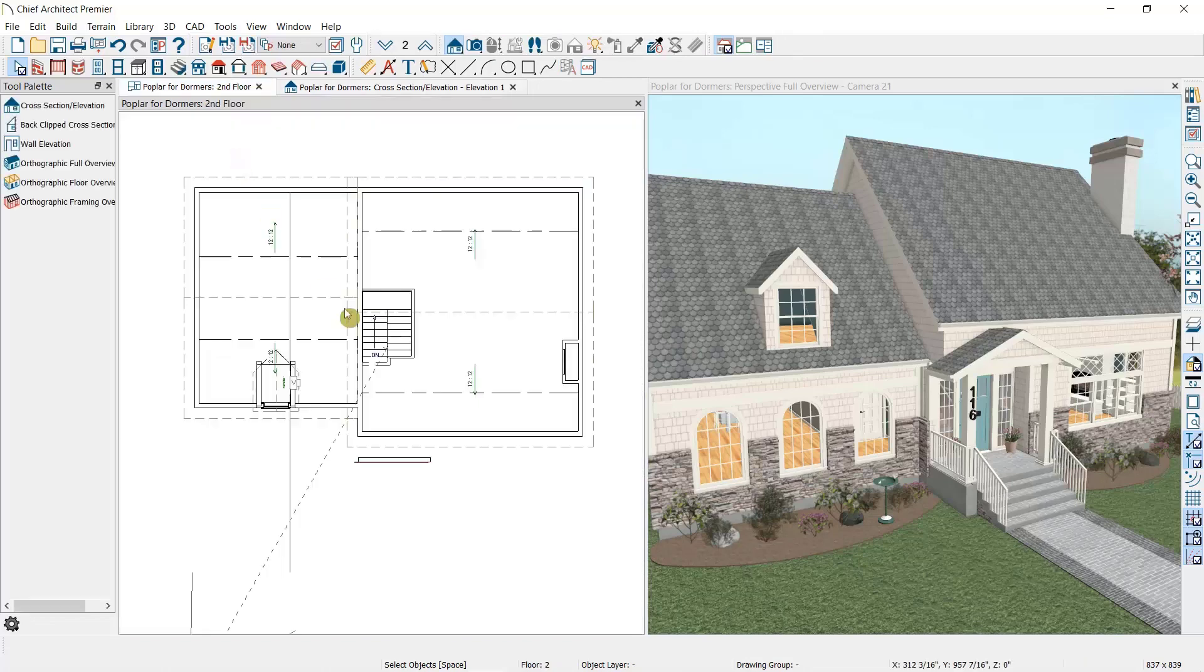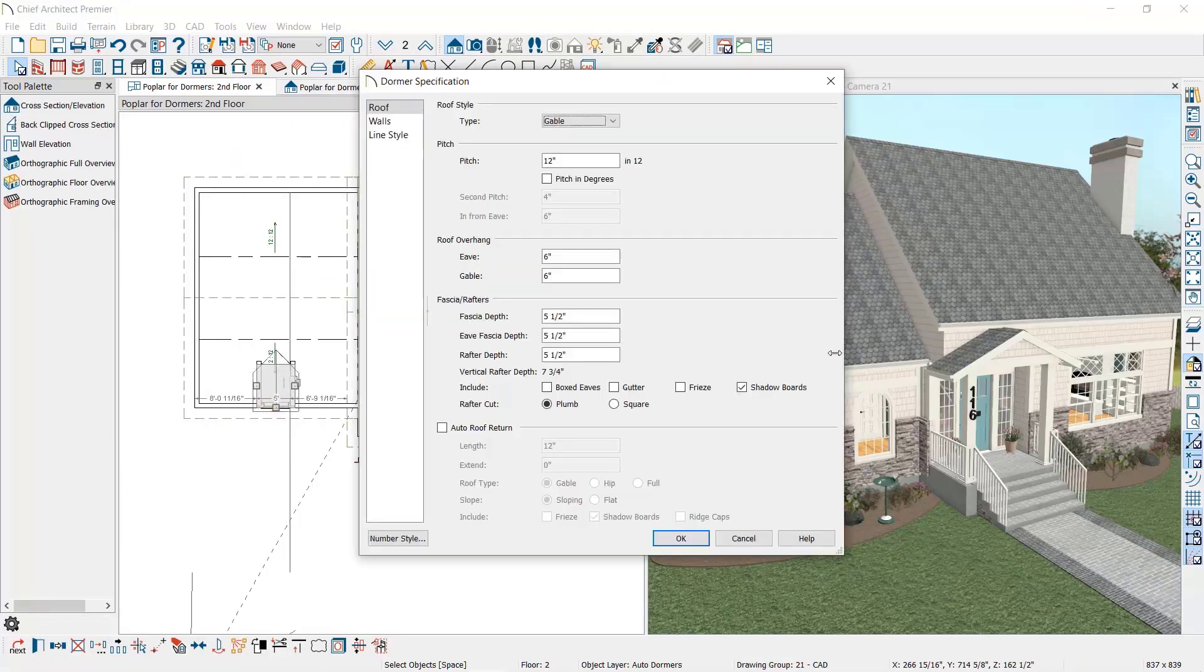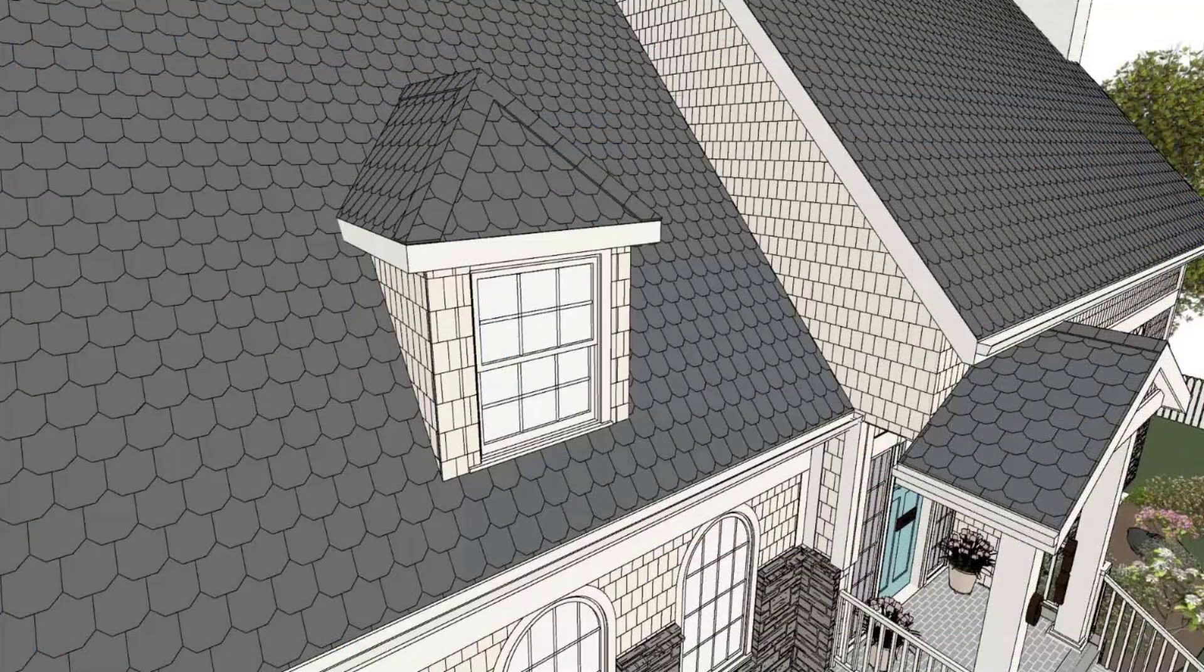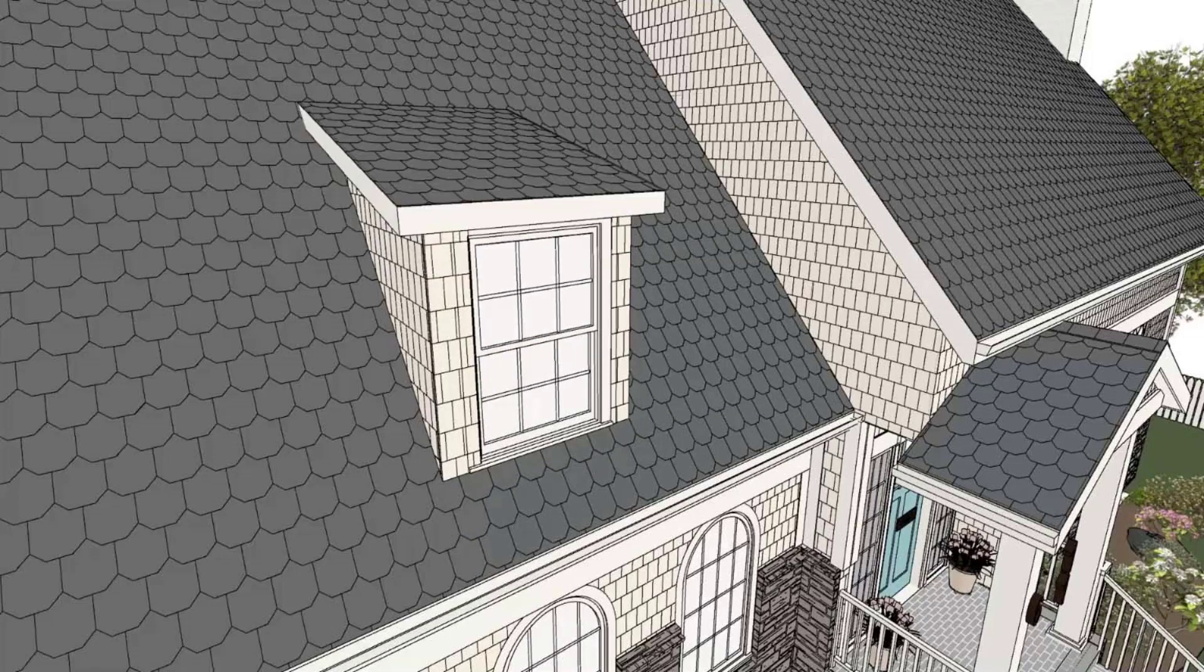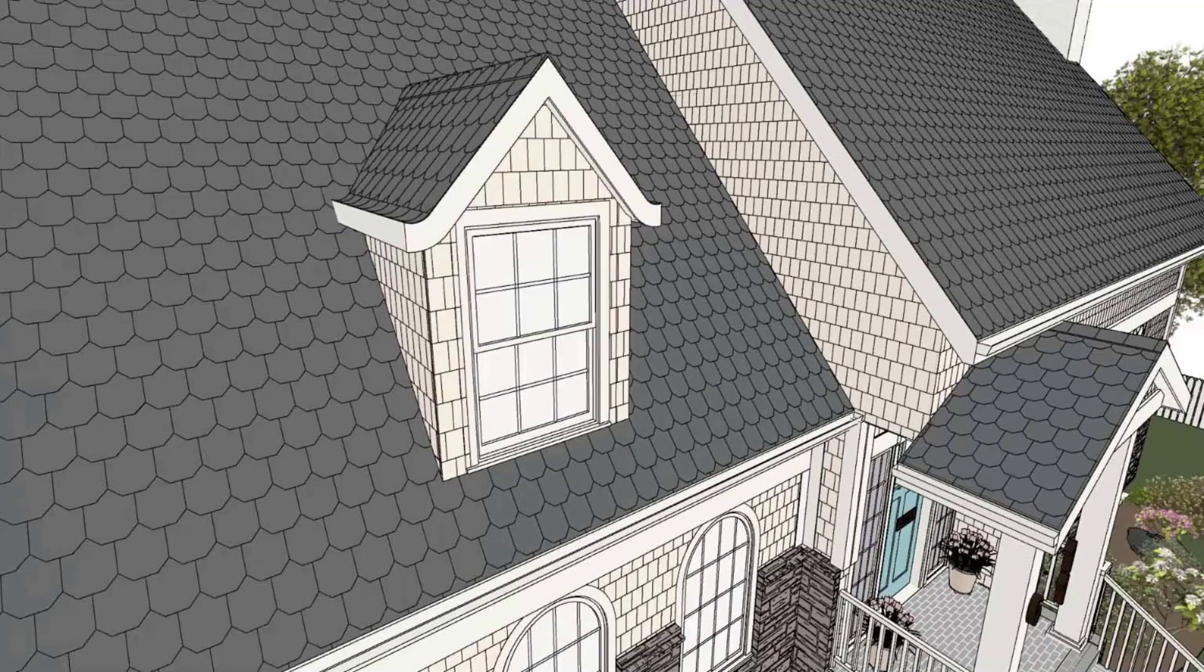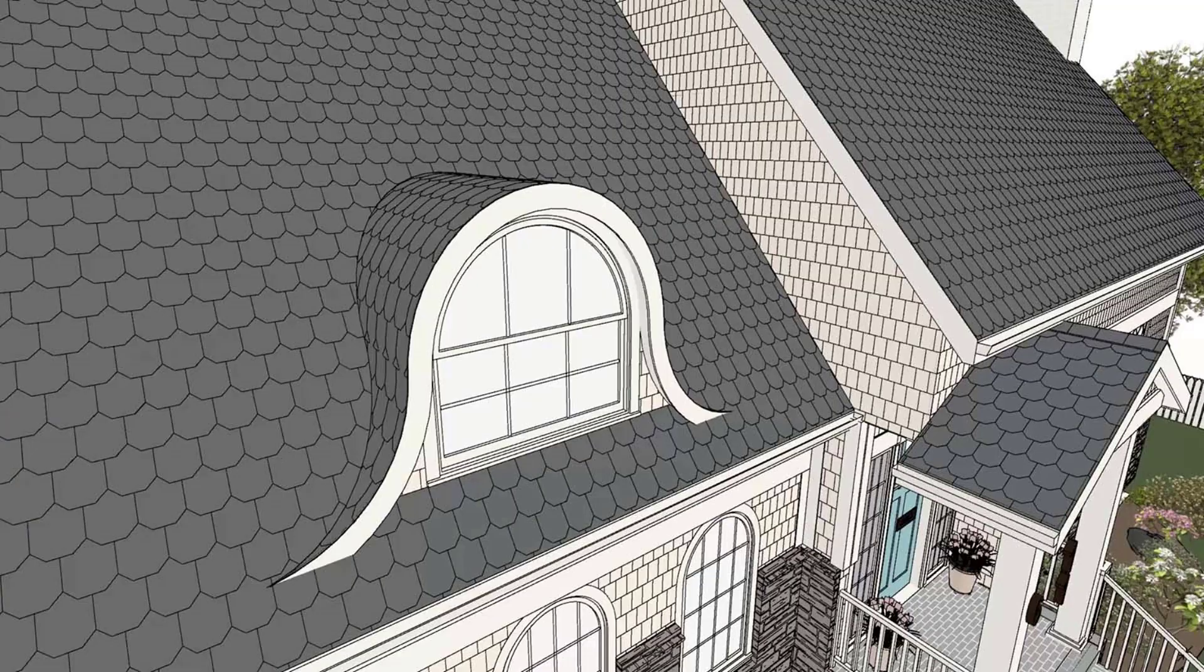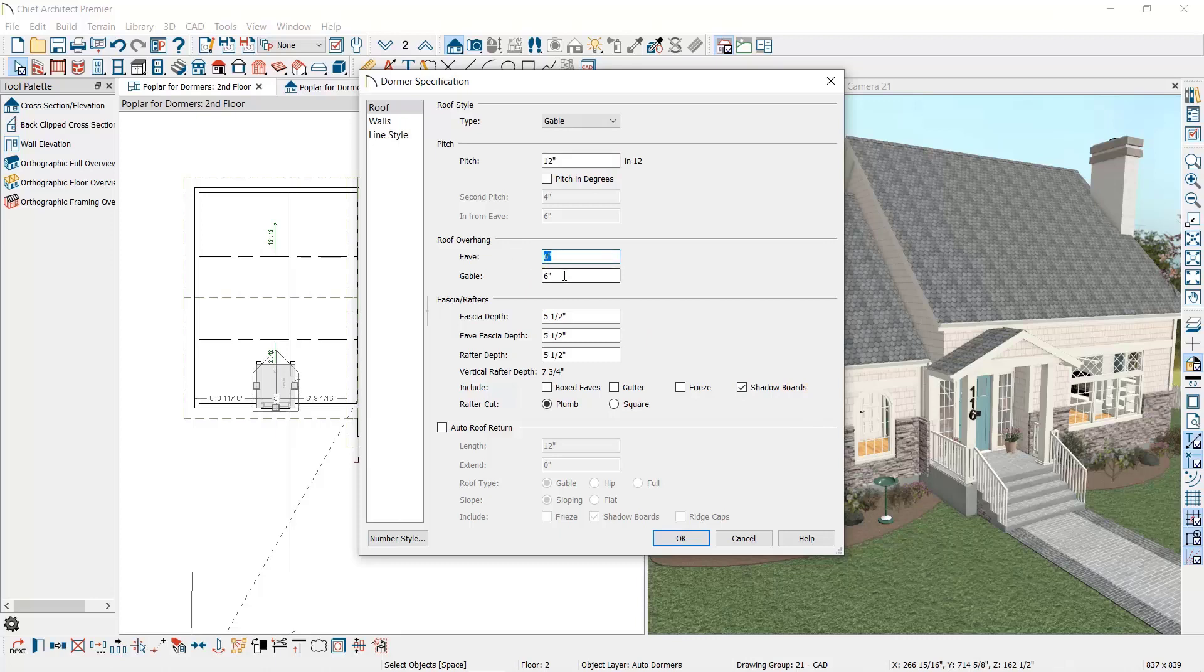Let's open this dormer and take a look at our options for editing it. On the Roof panel we can change out the style of the dormer. Let's take a look at what each of these styles look like: hip, gable, shed, mansard, barrel, flared eve, flared hip, and eyebrow.